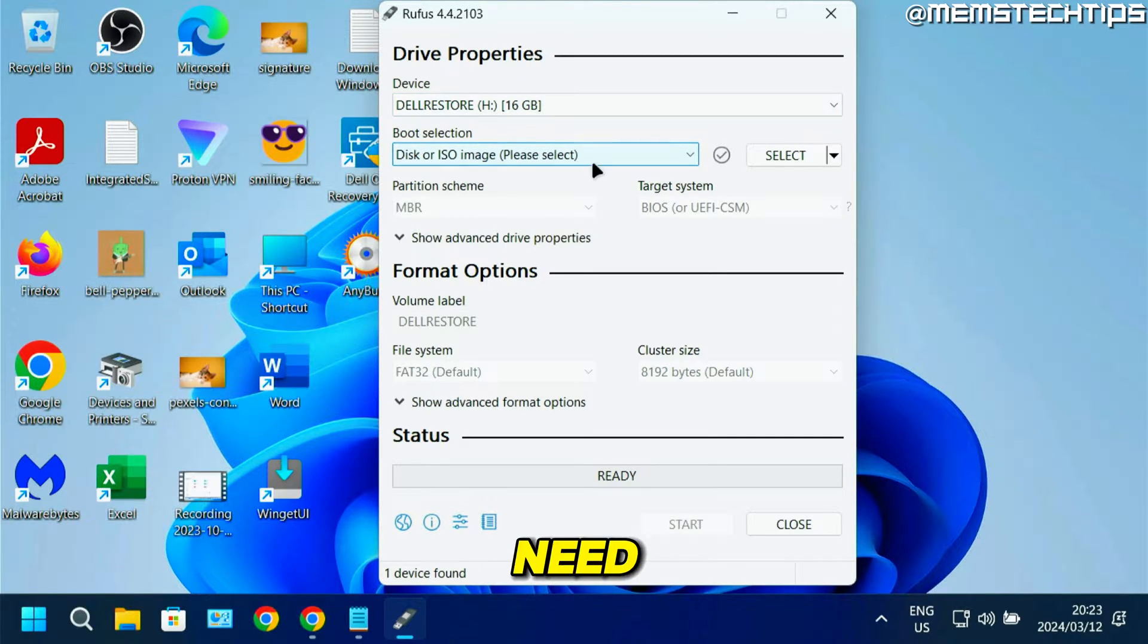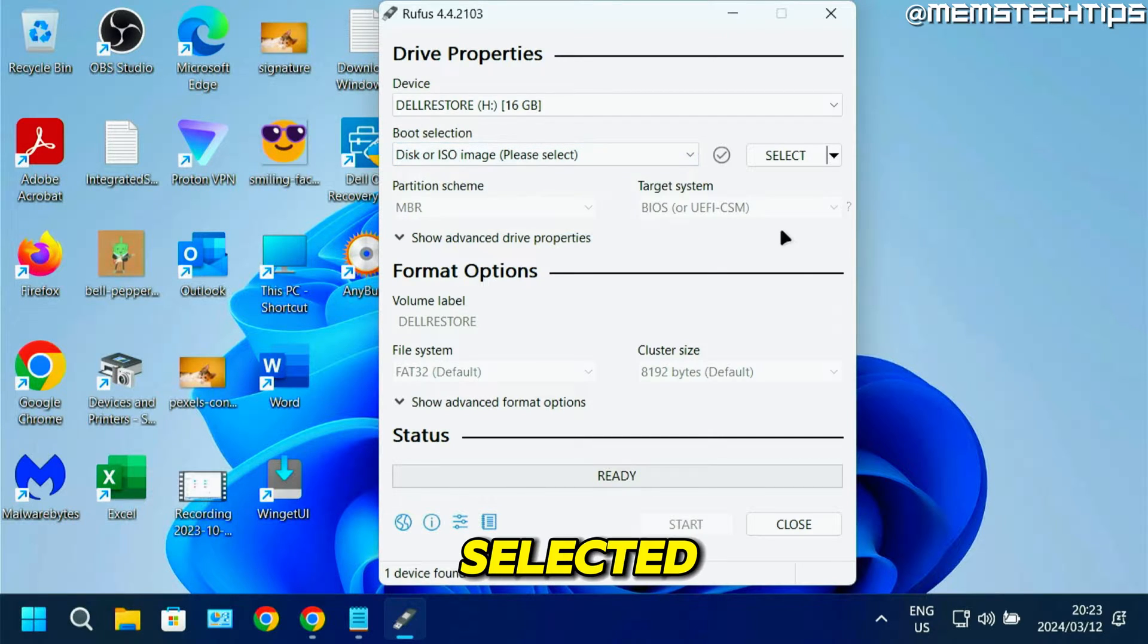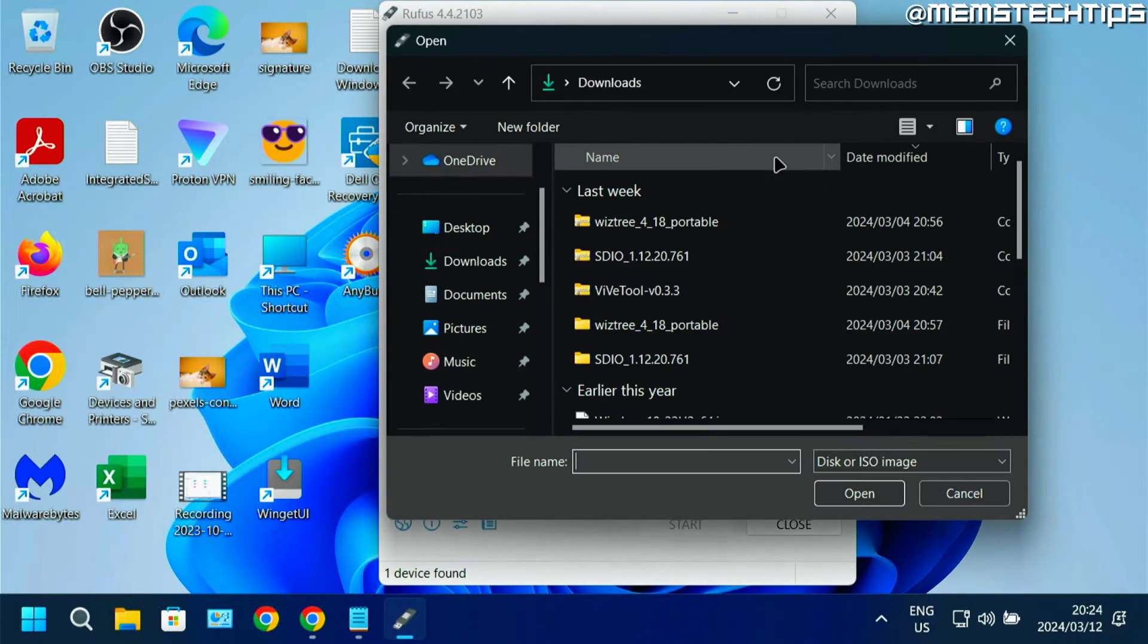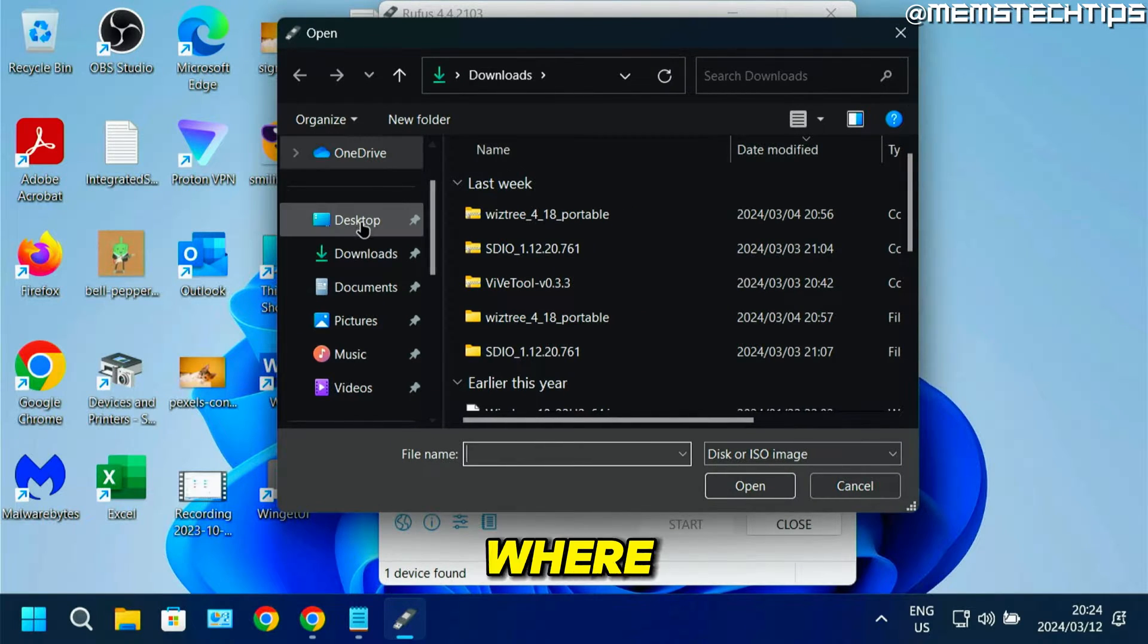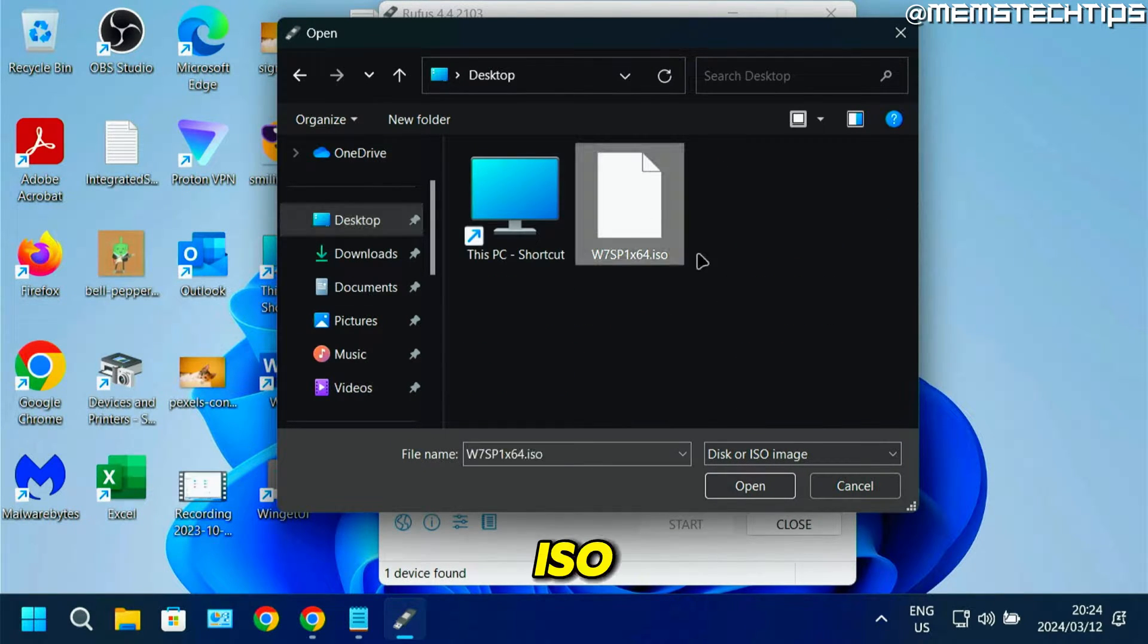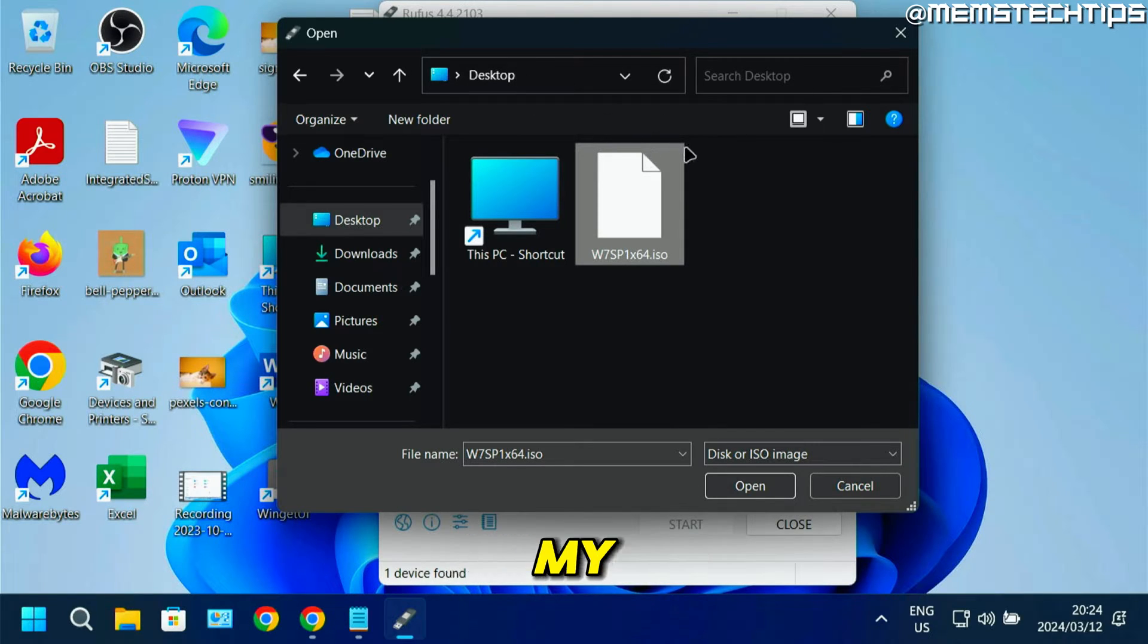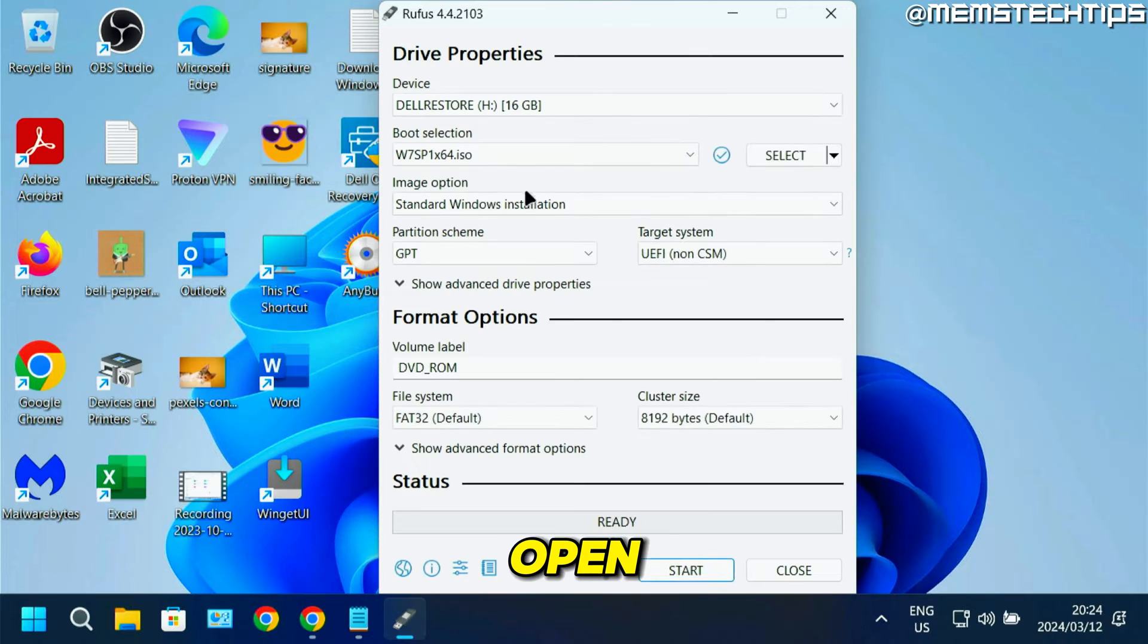Next, you need to make sure that disk or ISO image is selected. Then click select, and navigate to where you have the Windows 7 ISO file saved, which should be on your desktop if you followed my other guide. Select that and click open.